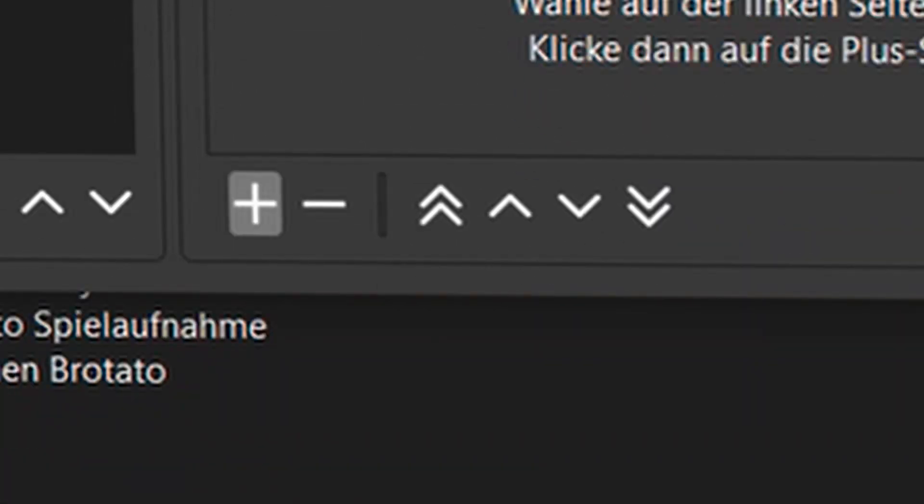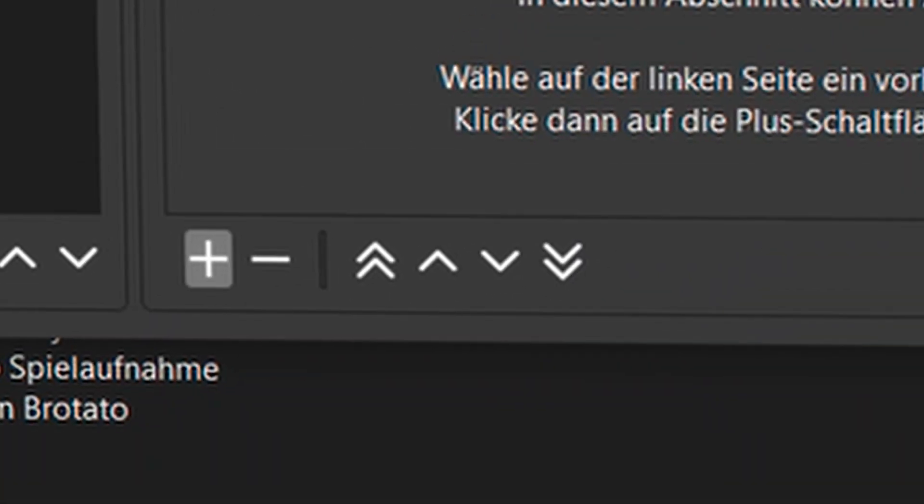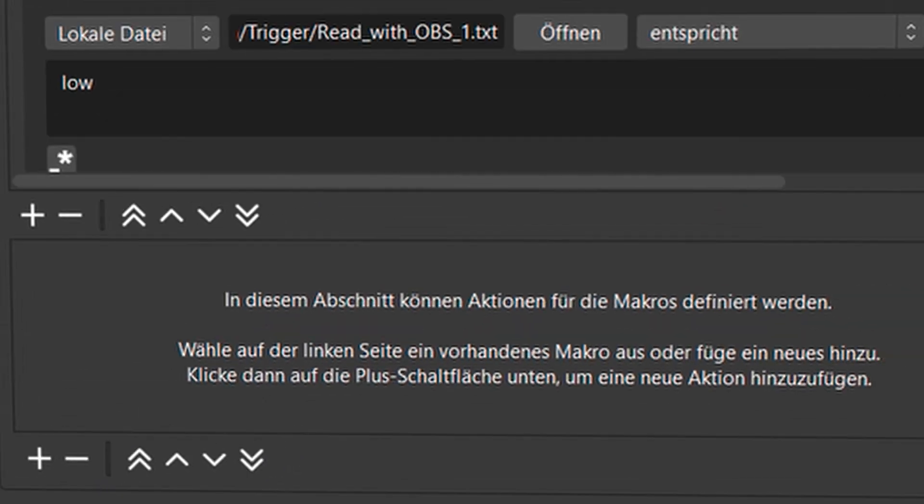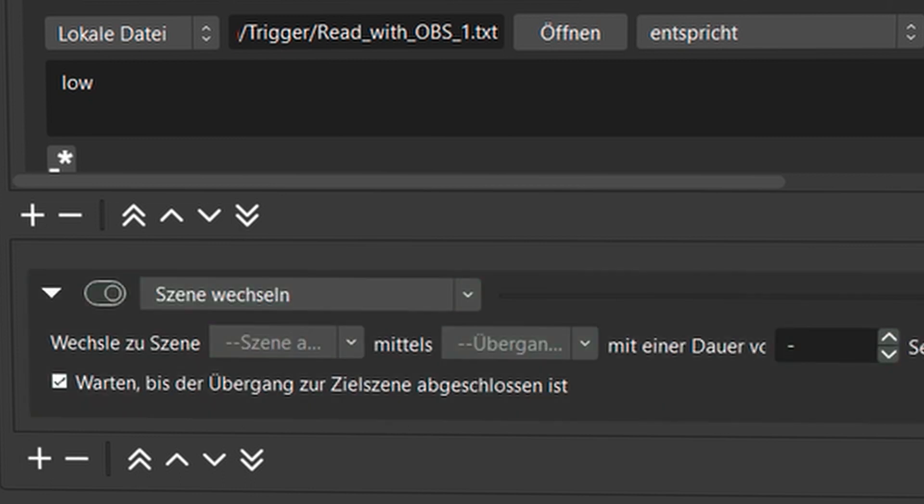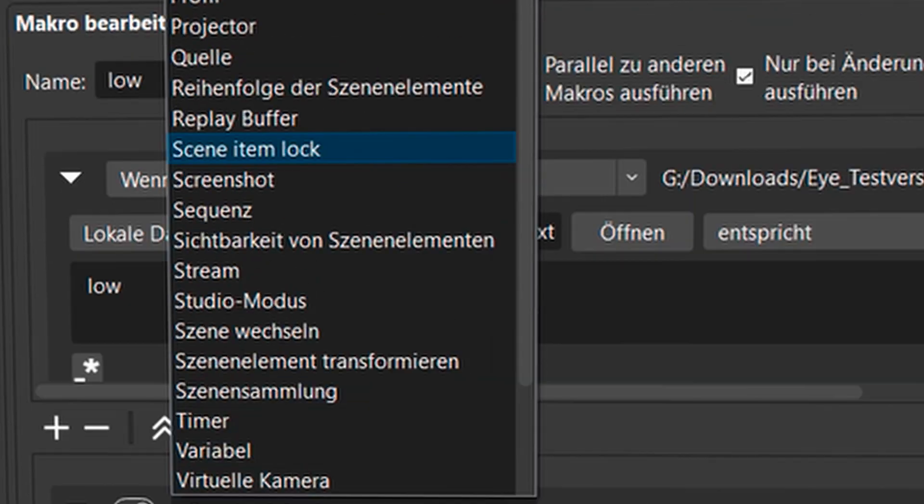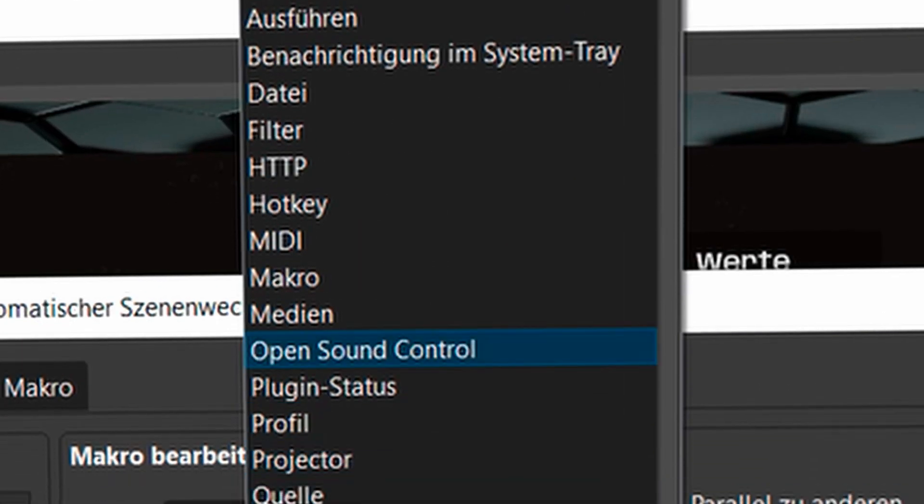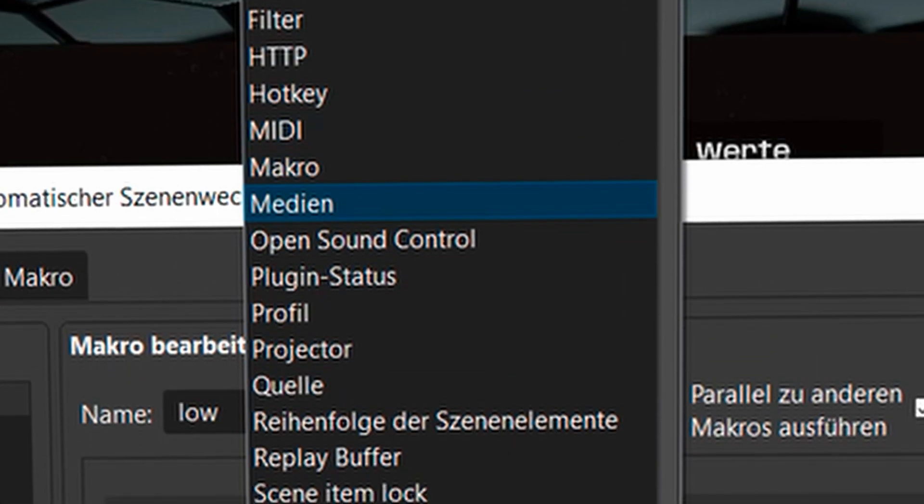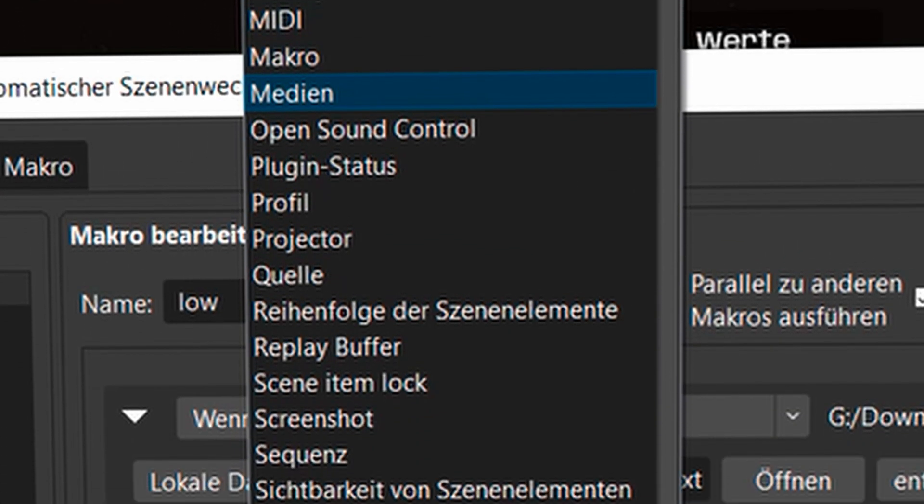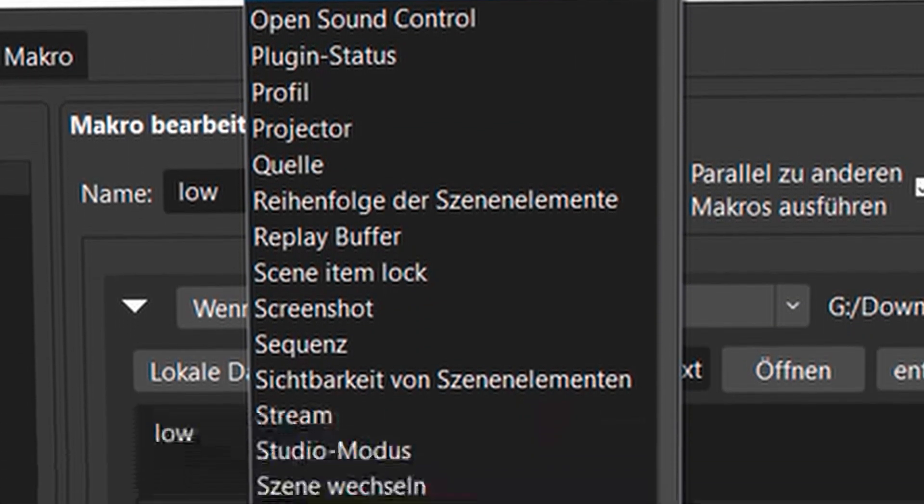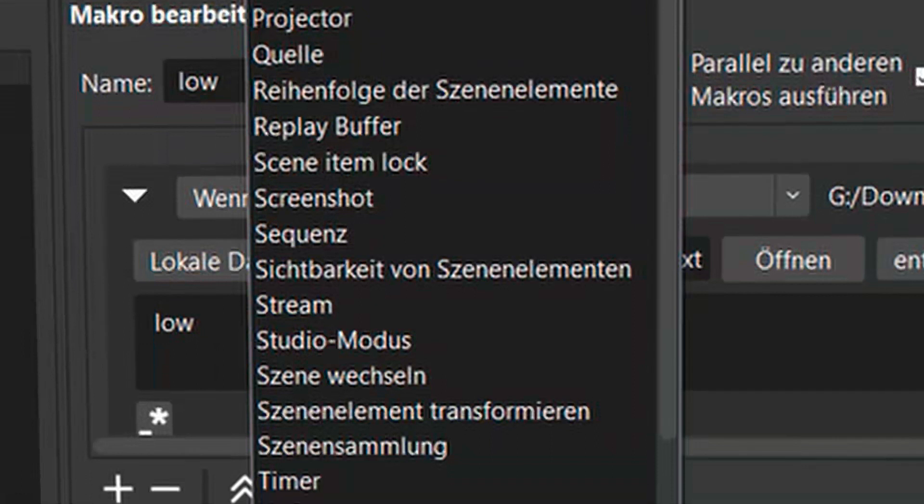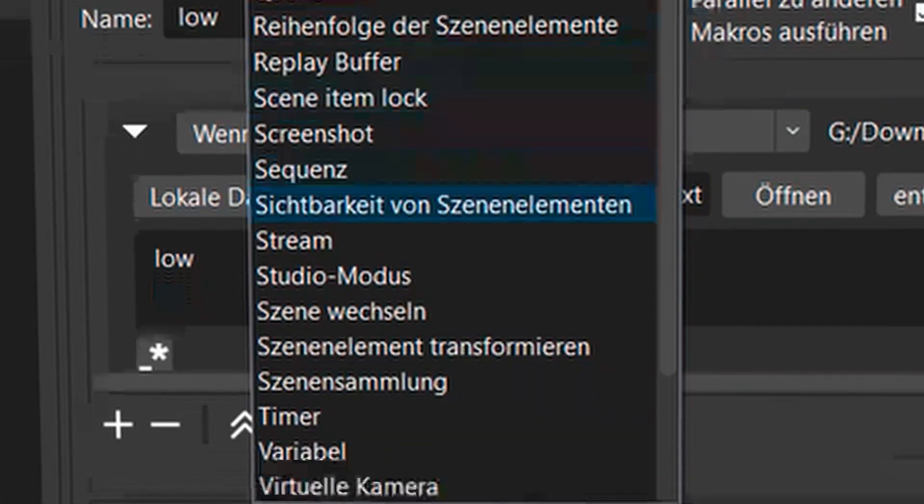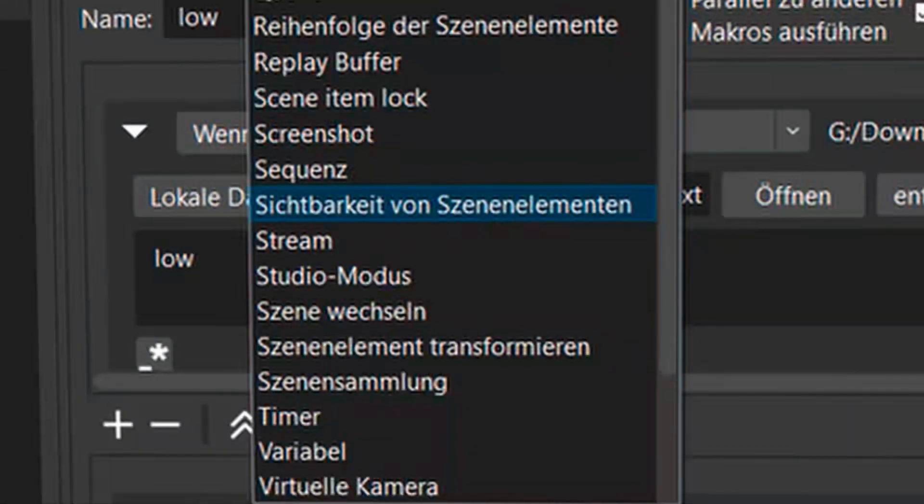And now you can set the actions which should appear when the conditions are met. You can do everything you want here. I can change a scene. I can turn sources on and off. I can fade in media, you name it.